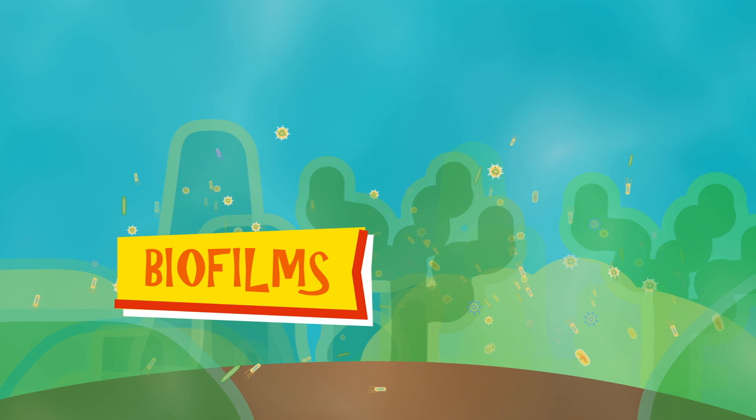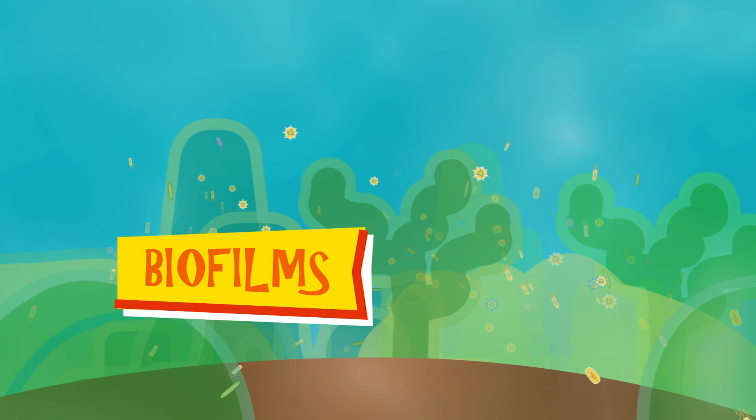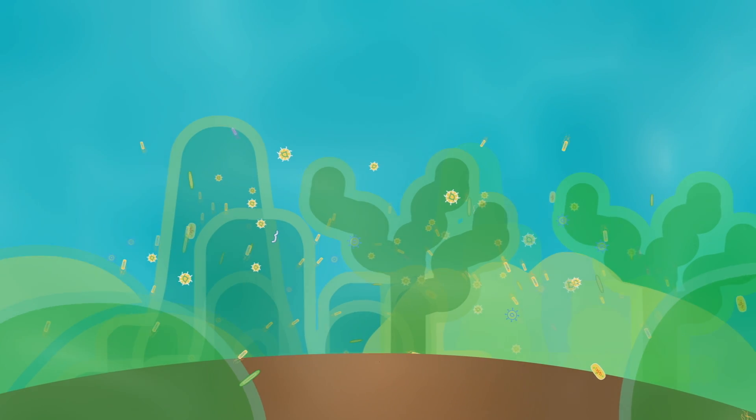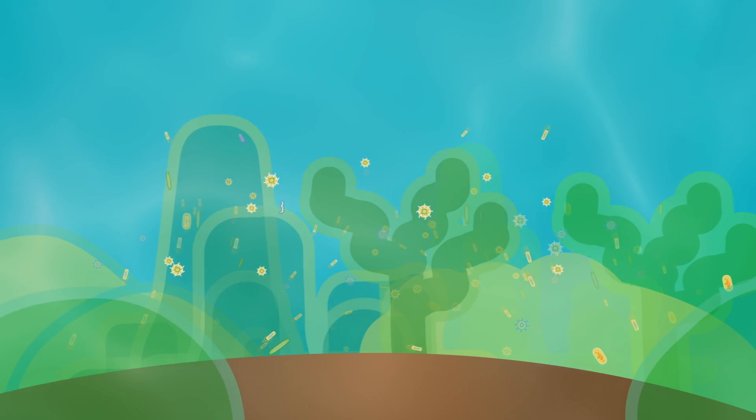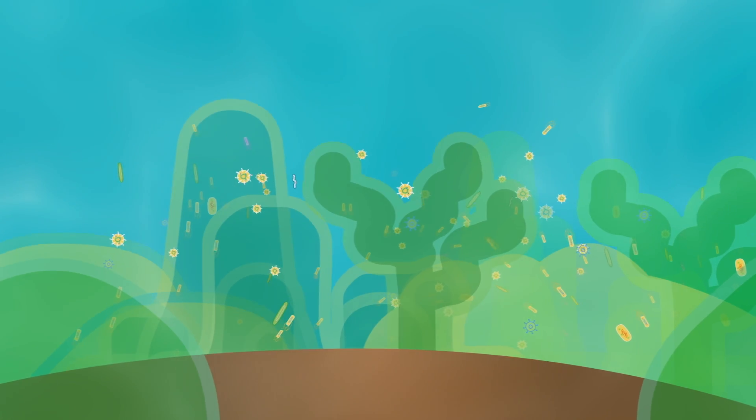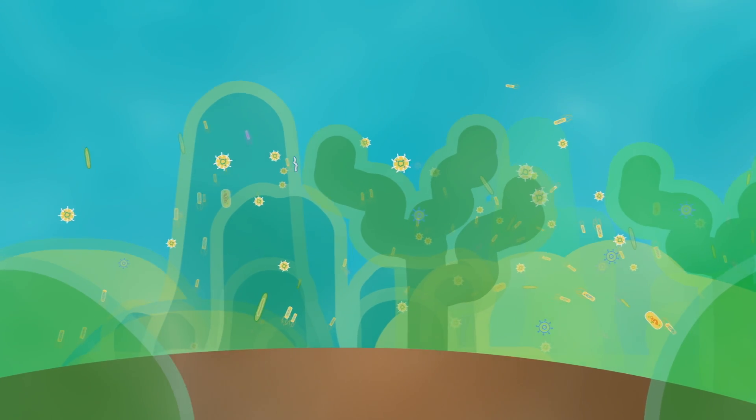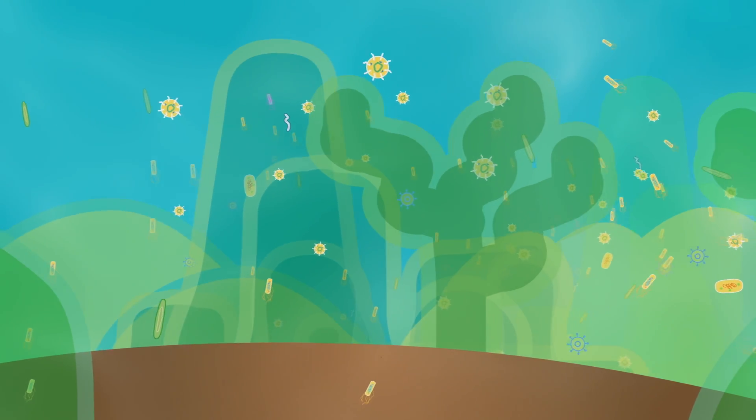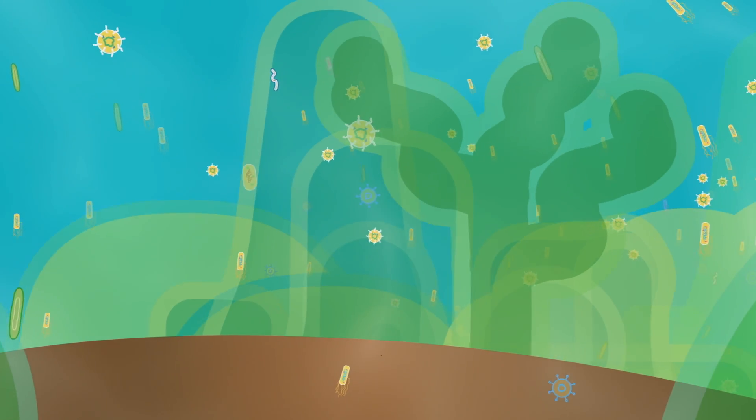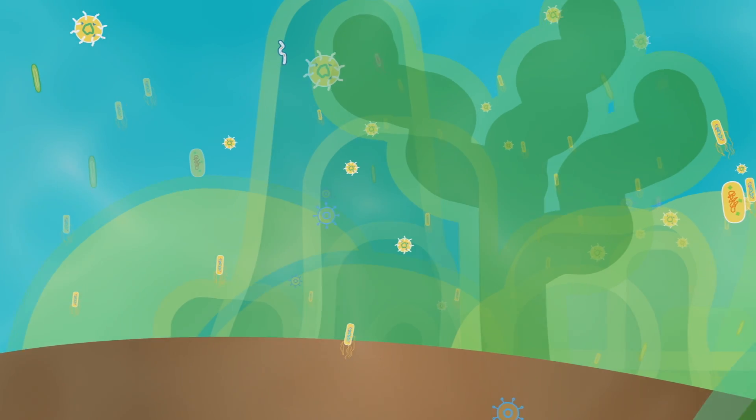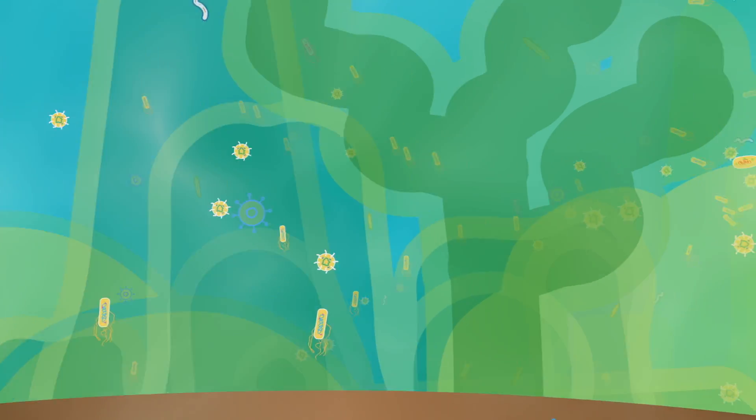Natural biofilms are like miniature jungles filled with many kinds of microbes from across the web of life. Bacteria and archaea mingle with other microbes like algae, fungi, and protozoa, forming dense, organized structures that grow on almost any surface.